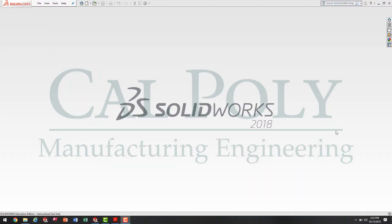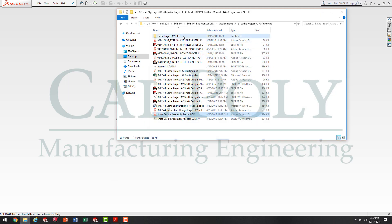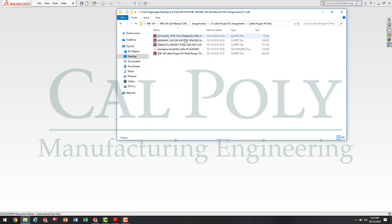In this video I'm going to show you how to create the assembly drawing packet for lathe project number two. The first step is to draw all the parts and assemble all the parts in an assembly. Once you have both the assembly and the solid part files together in one single file, you can go ahead and start to create the assembly drawing.